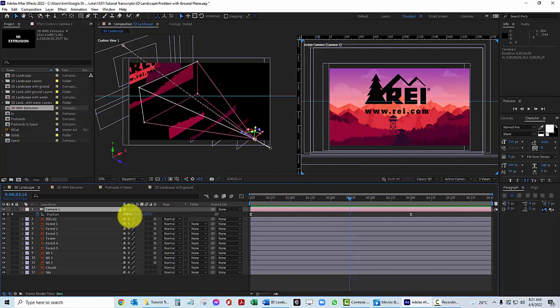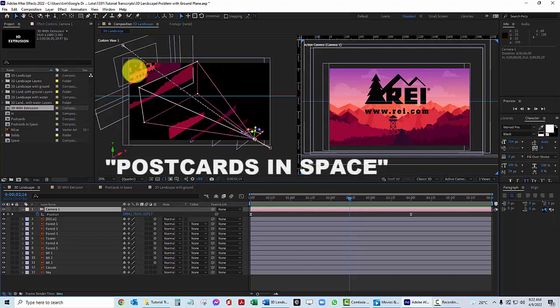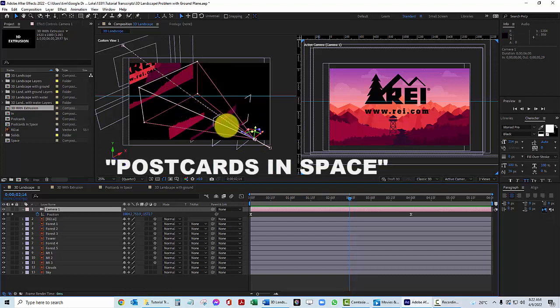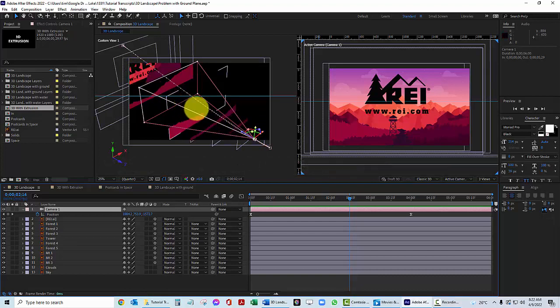So X, Y, Z. And in After Effects we refer to this as 2.5D actually. It's not real 3D. It's 2.5D. Adobe calls this postcards in space. You can see why. We just have these flat little postcards that are laid out in depth.